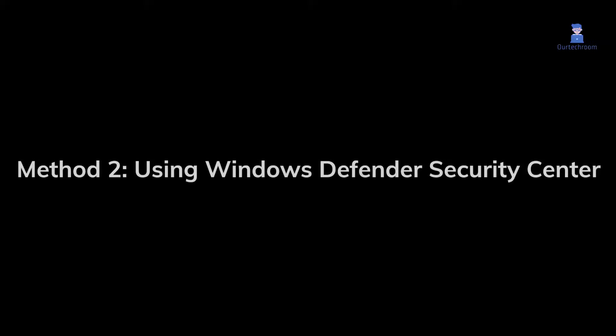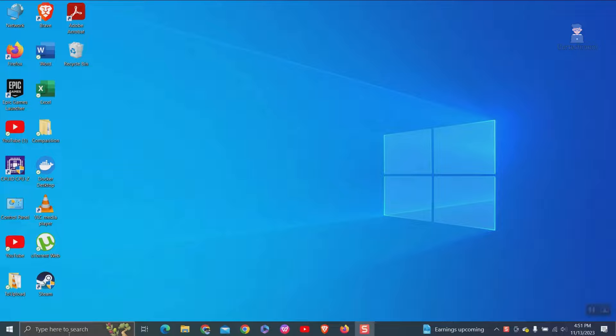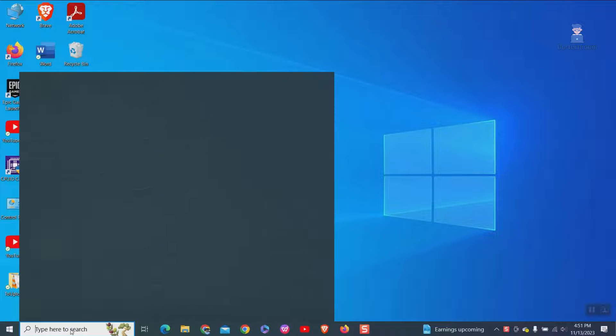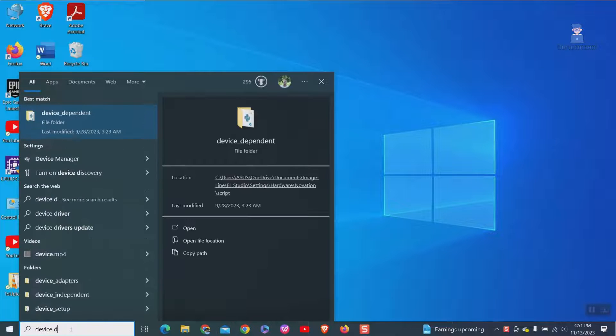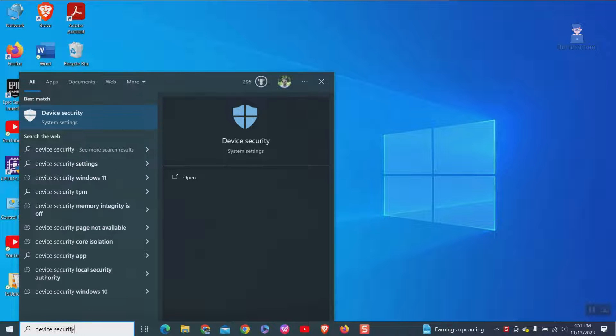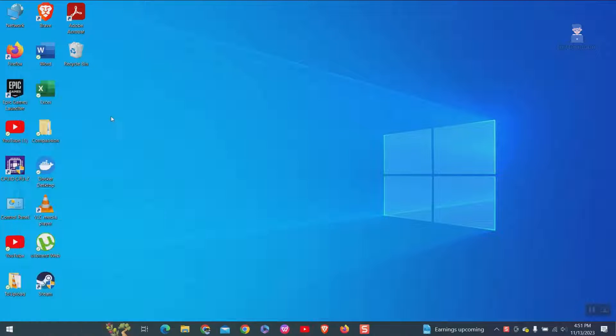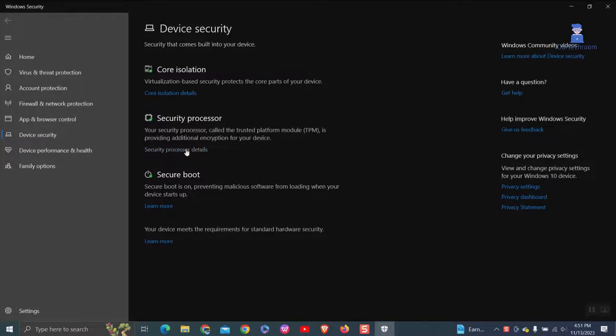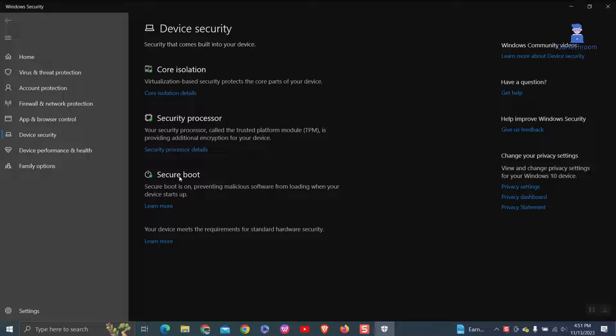Method 2. Using Windows Defender Security Center. Go to search and type device security and select device security from the list. Under security processor click on security processor details.